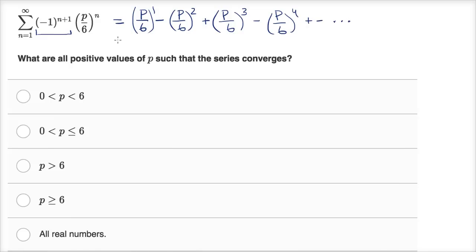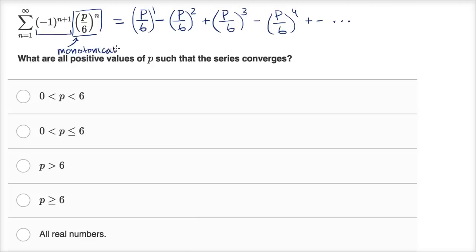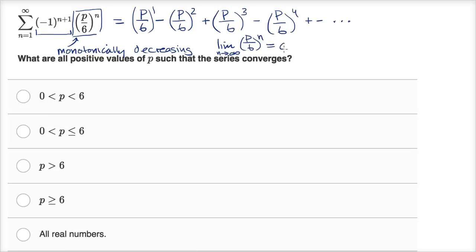So this is clearly a classic alternating series, and we can apply our alternating series test. The alternating series test tells us that if the part of our expression that is not alternating in sign is monotonically decreasing — which just means each successive term is less than the term before it — and if the limit of that part as n approaches infinity of p over six to the nth power is also equal to zero, then the series converges.